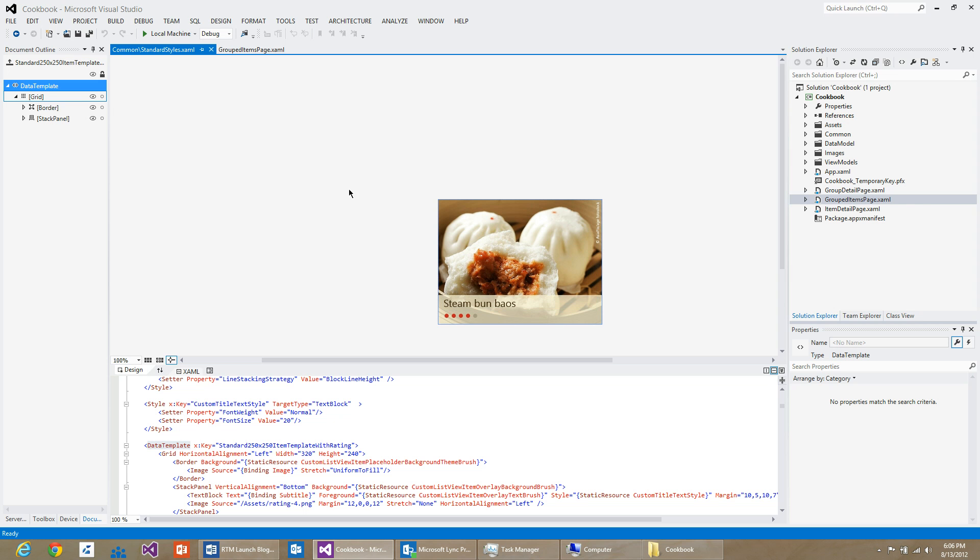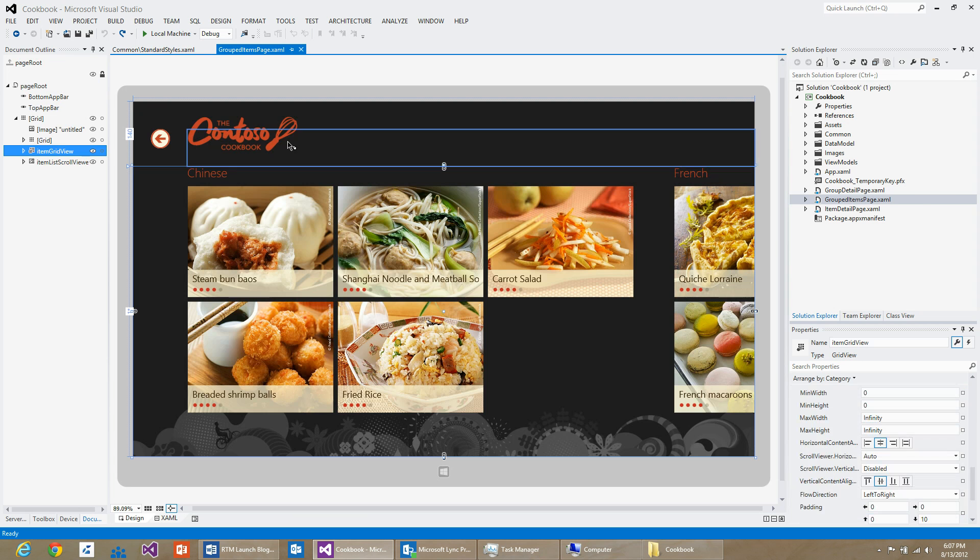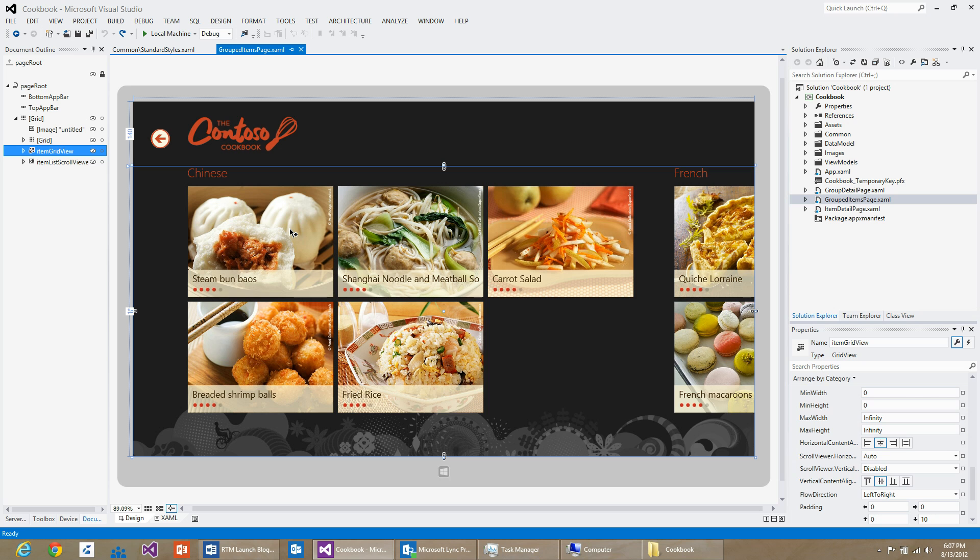As I know that I will be only using the template in the grouped items page, I would like to copy the resource to the same page. This will help me design this template within the context of the whole page and would help me greatly in understanding how my styling affects the page as a whole.